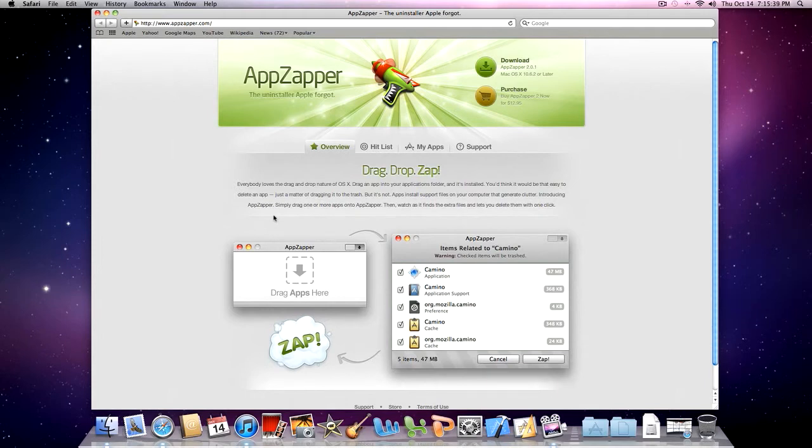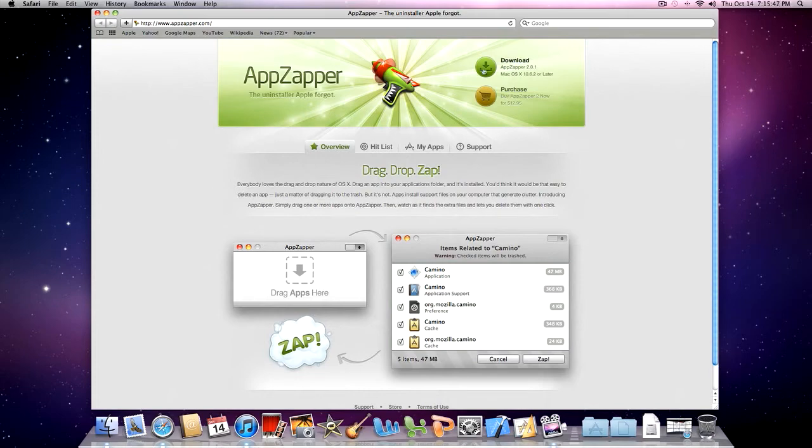This is going to be a real simple process. There will be a link in the description. Just go to that link and download the free version of AppZapper.